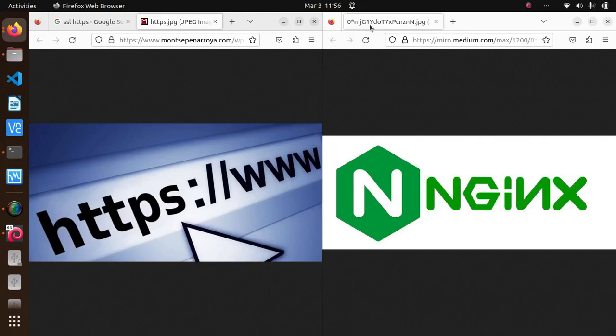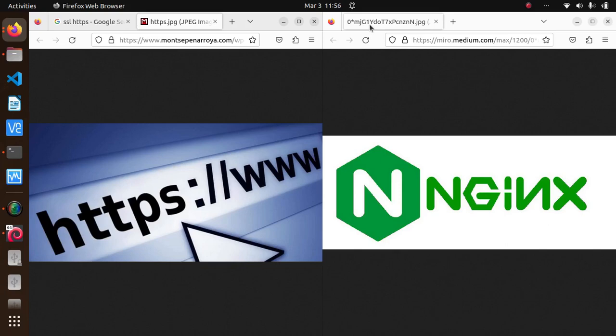Hello everyone and welcome back to our channel. Today we're going to dive into a topic that's crucial for all website owners and administrators: website security. In this video we'll be discussing how to SSL secure your website with Let's Encrypt and how to use it with Nginx.